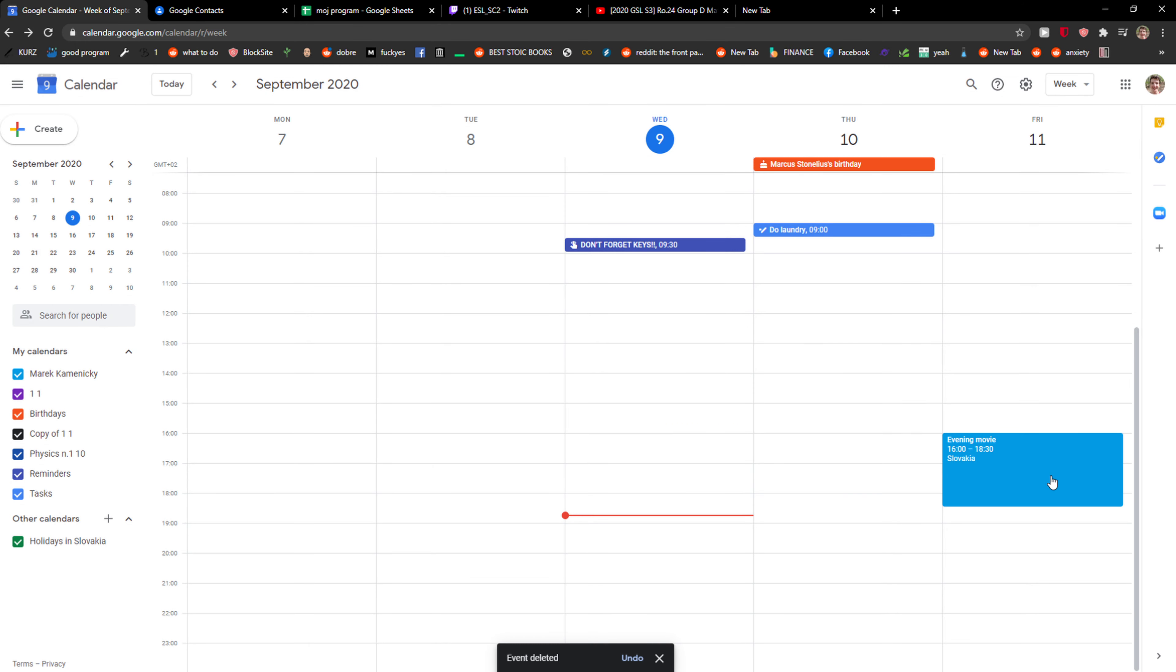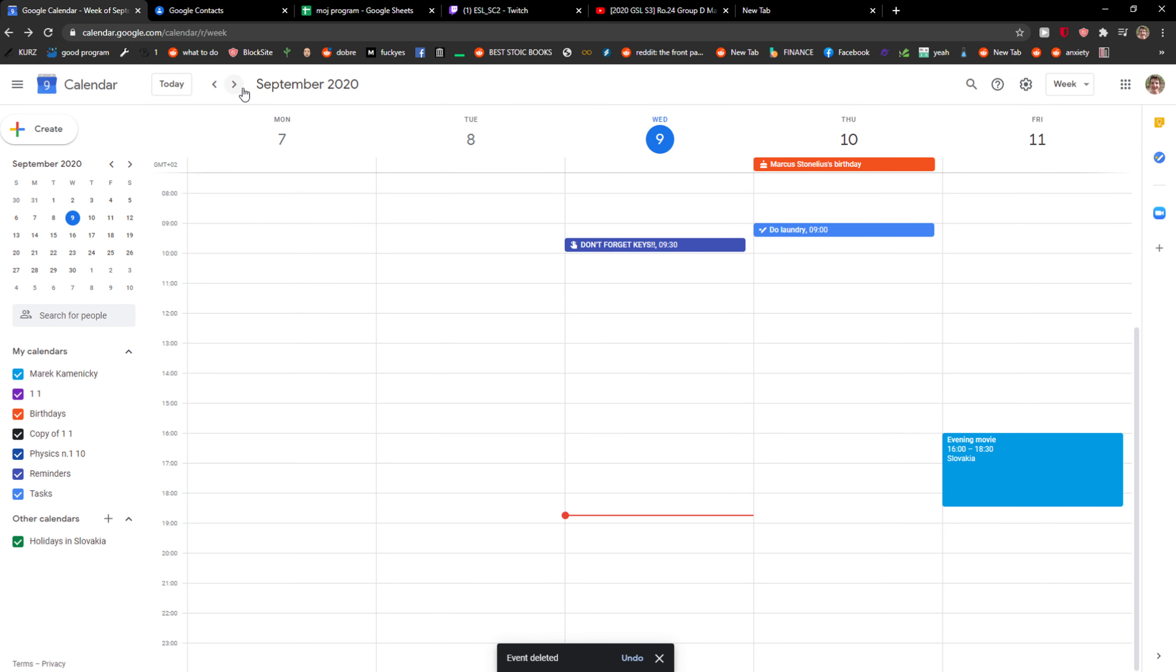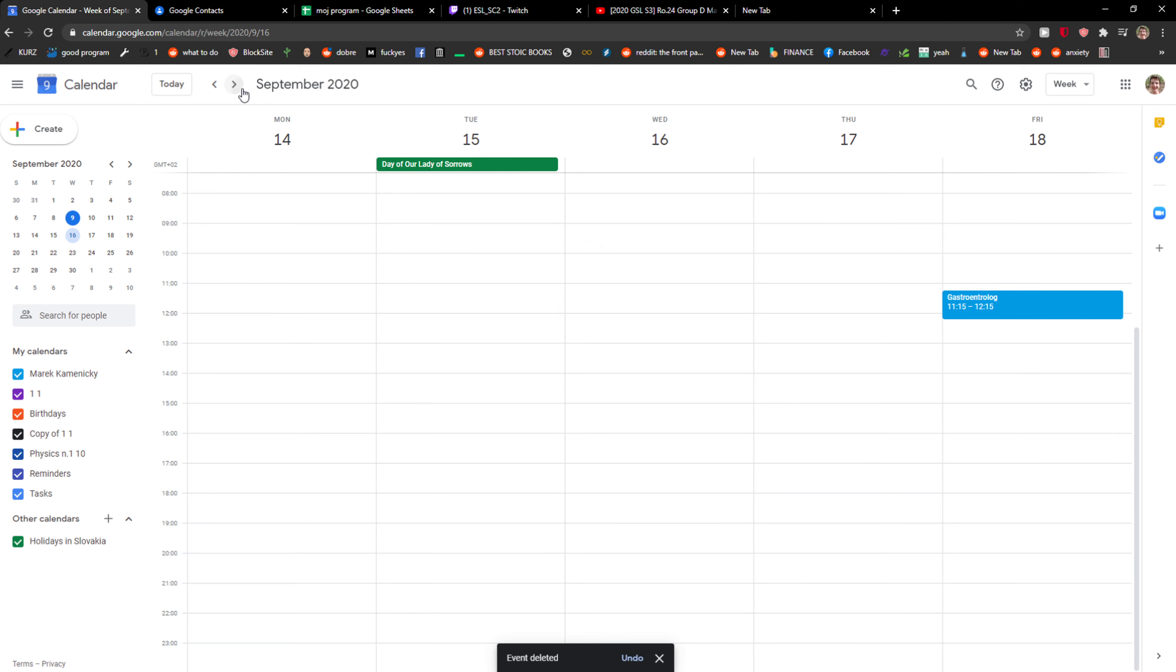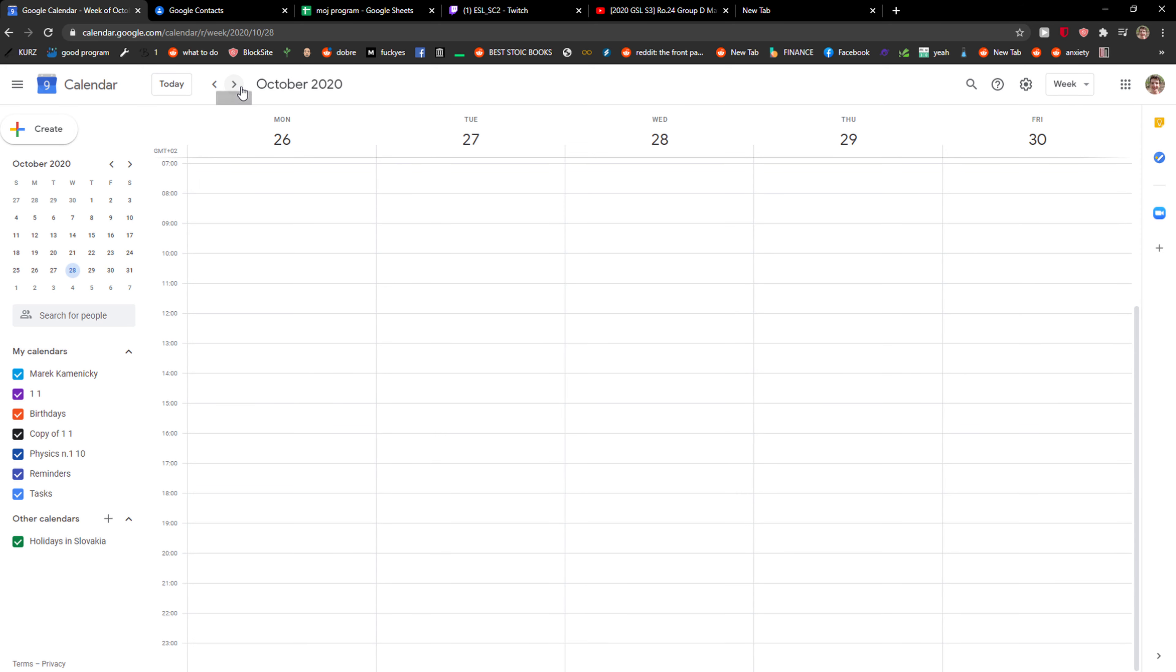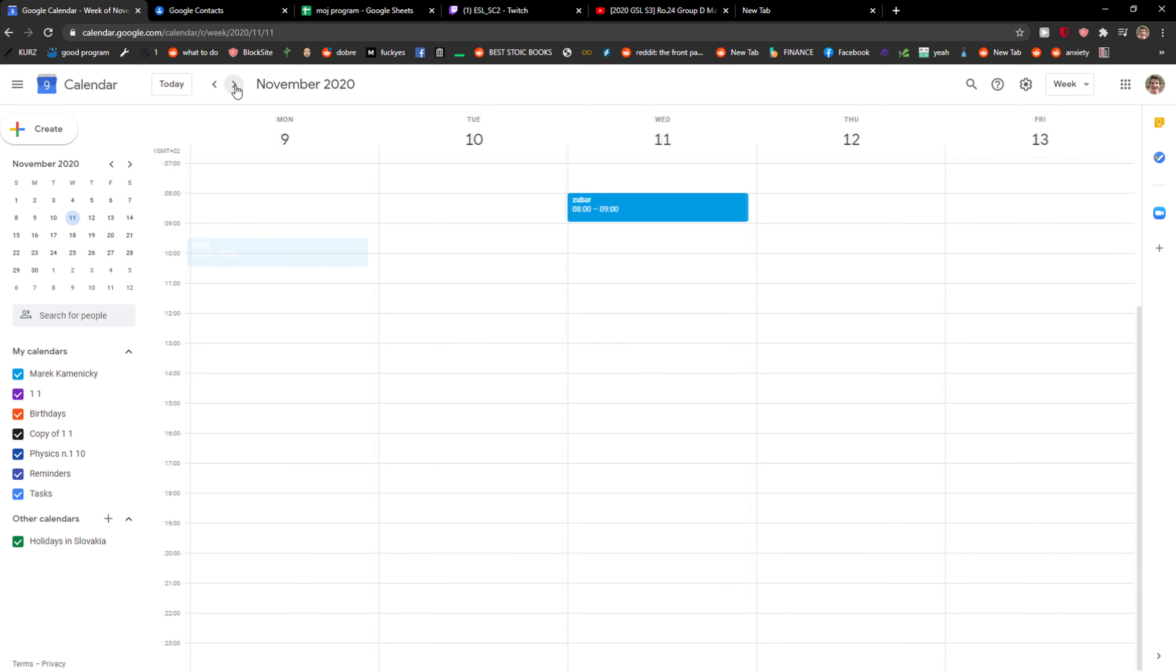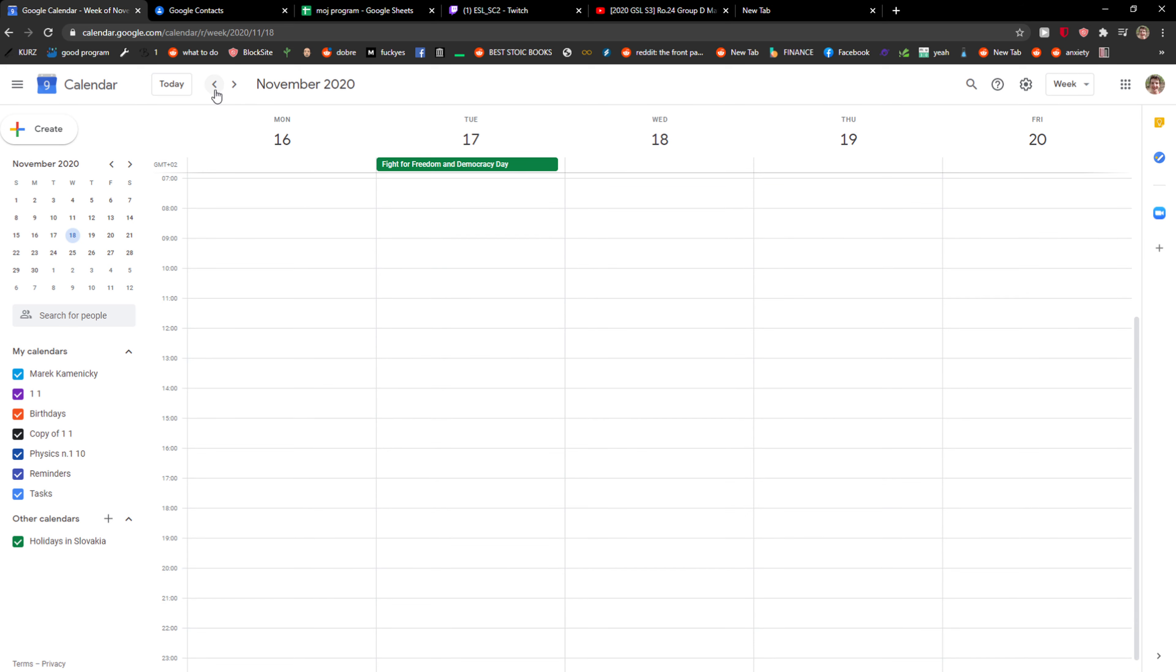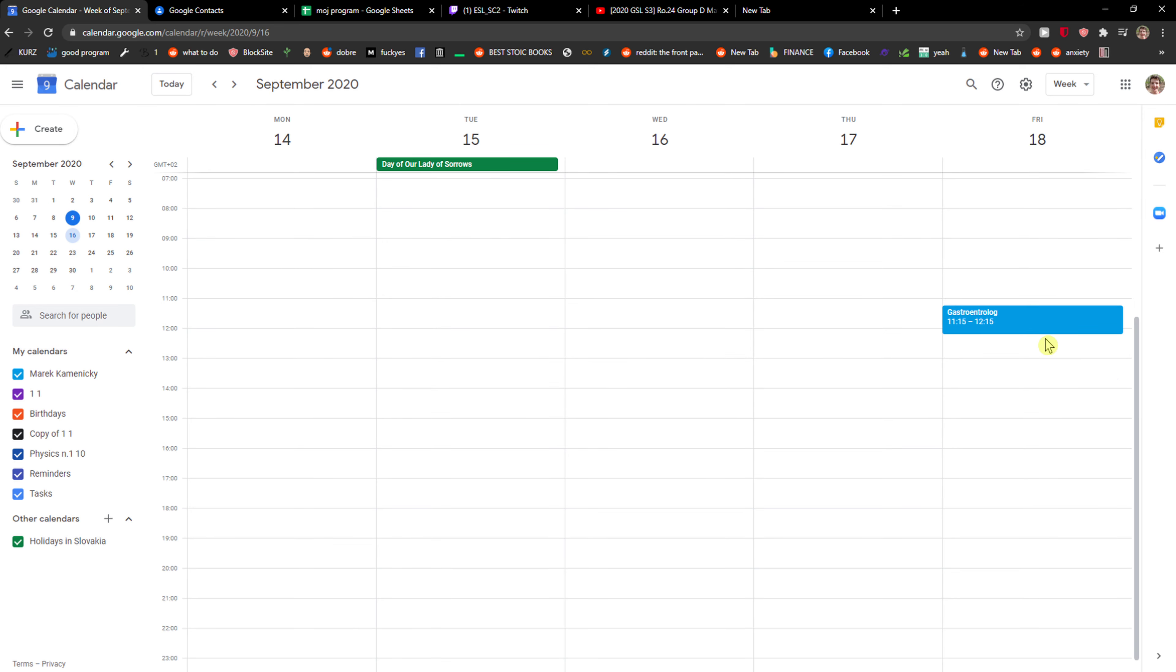Oh my god, I just deleted... Okay, but I have a meeting in November. And then I also have in September, I need to go. Yes, this is a pedicure and this is gastroenterology. So yeah, this is how you can delete all events.